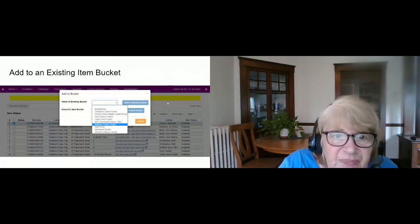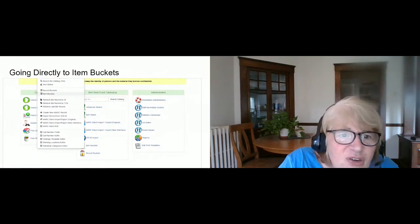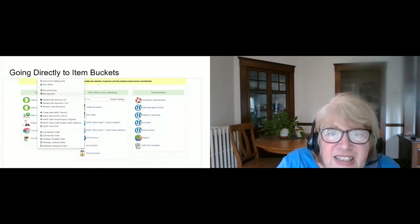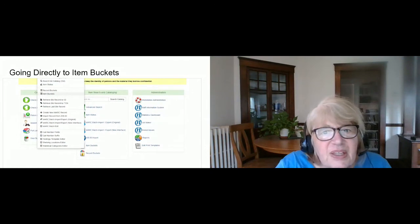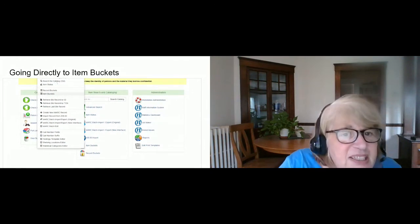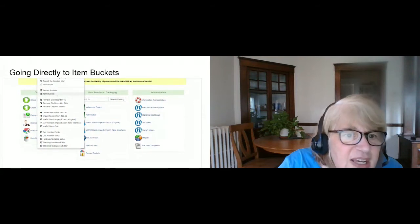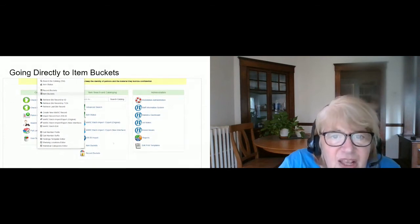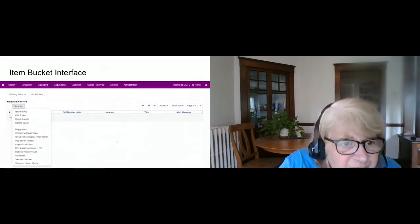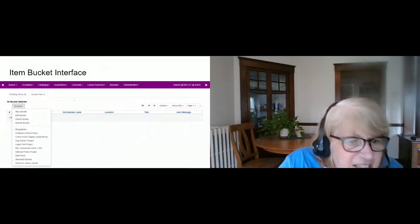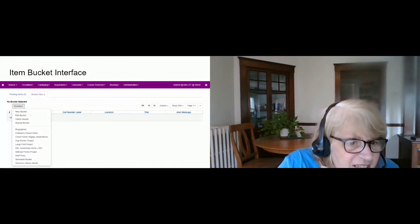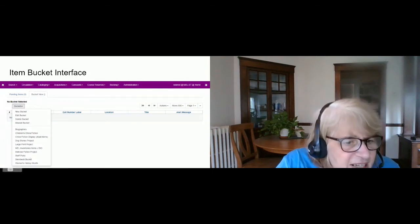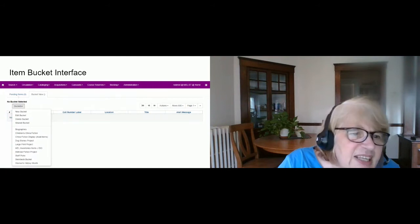You can also go directly to item buckets. It's under the Cataloging menu — there's an option for Item Buckets — and you probably also have an option for item buckets on the splash page. The item bucket interface has a dropdown with options like New Bucket, Edit Bucket, Delete Bucket, Shared Bucket, and then a list of all your current buckets, plus a Pending tab.